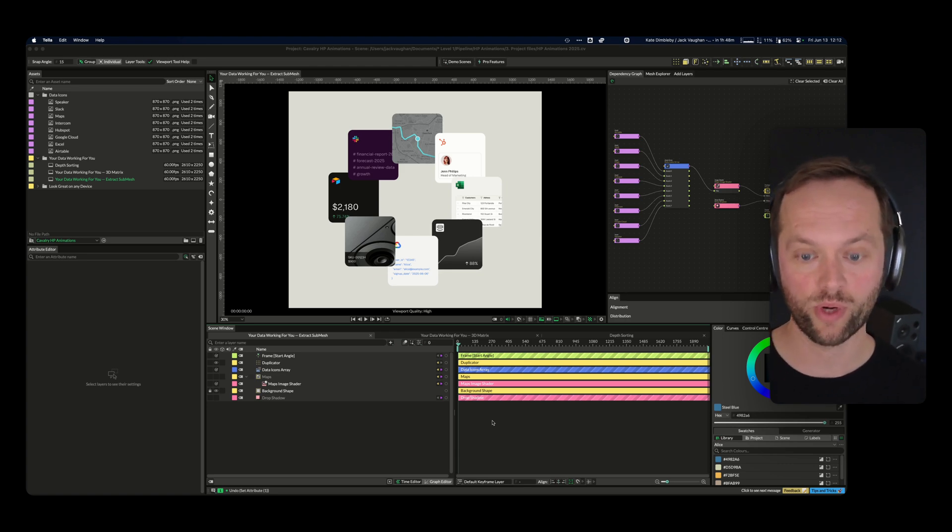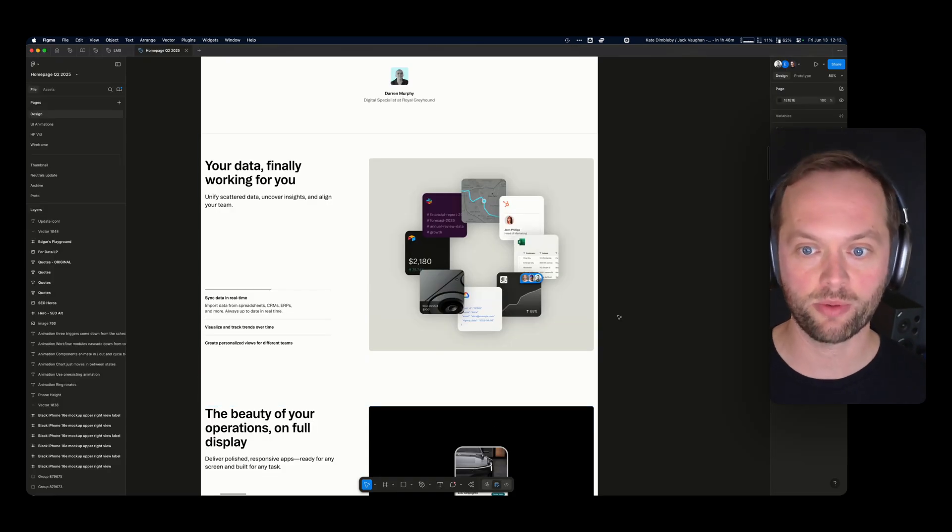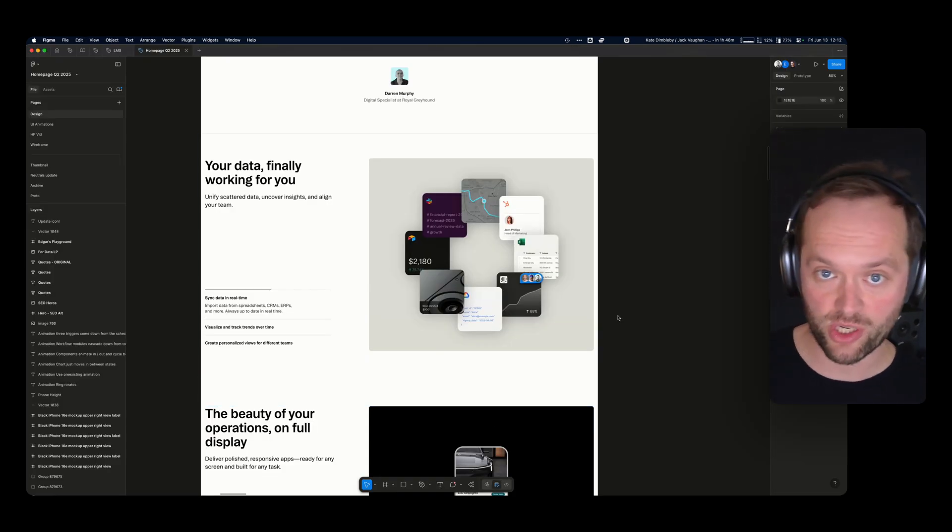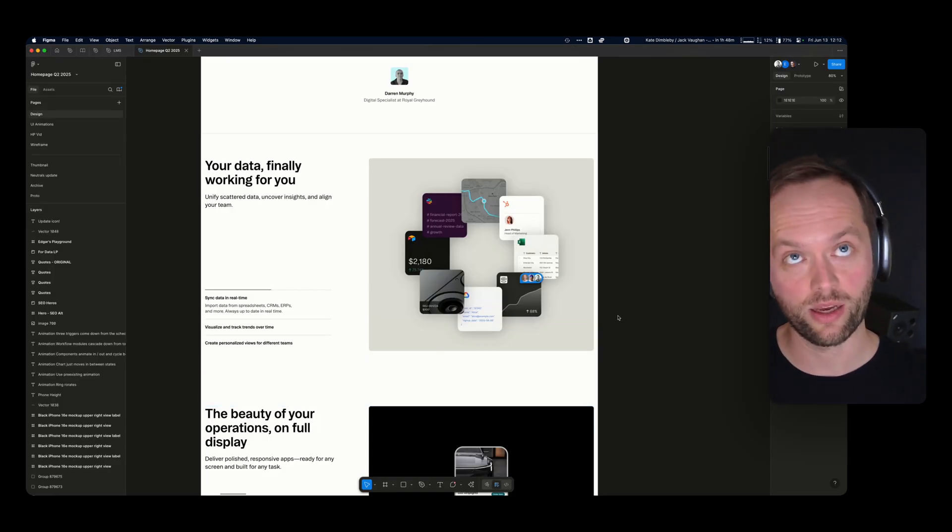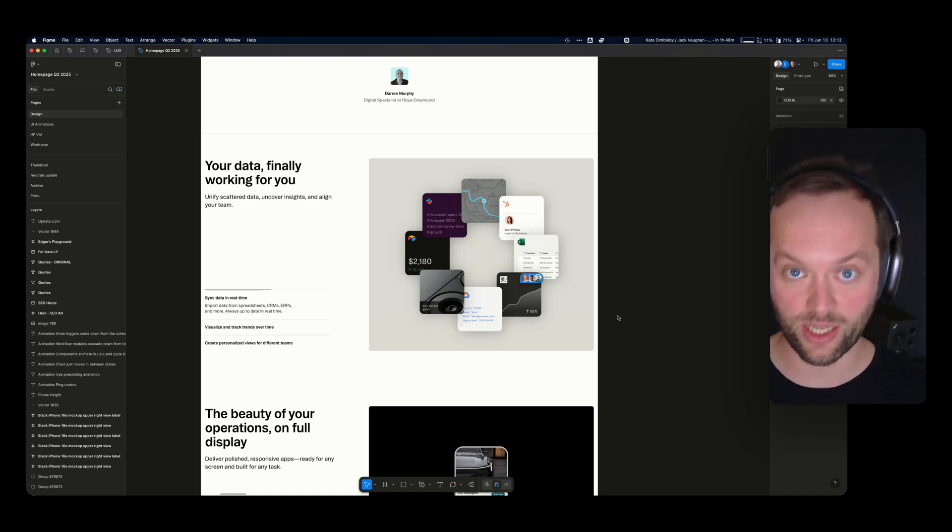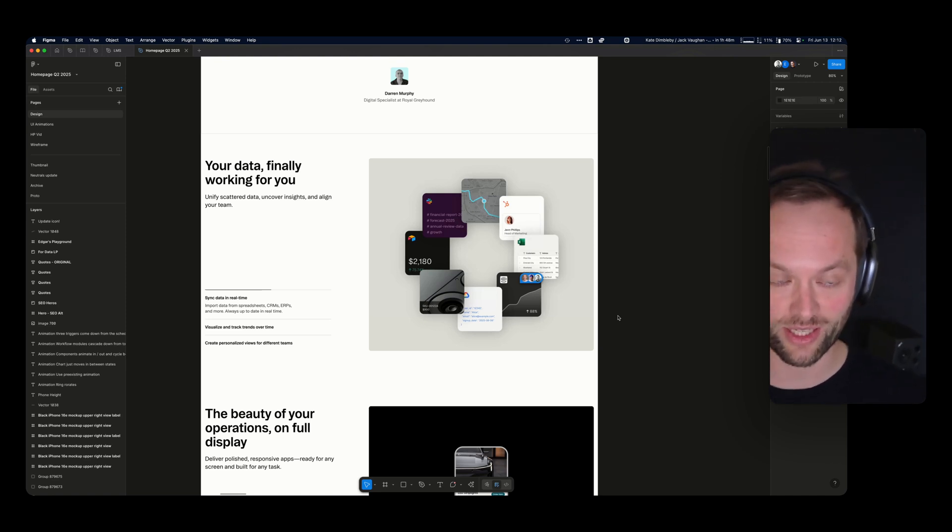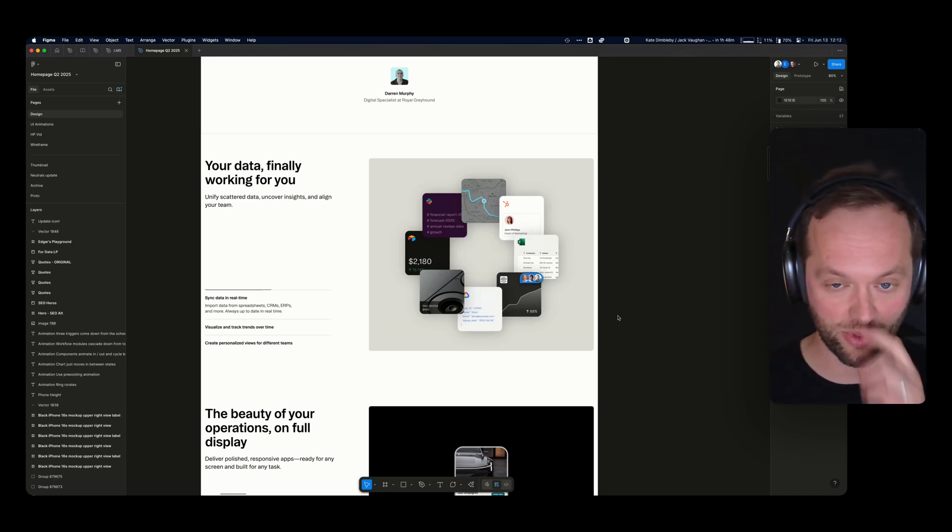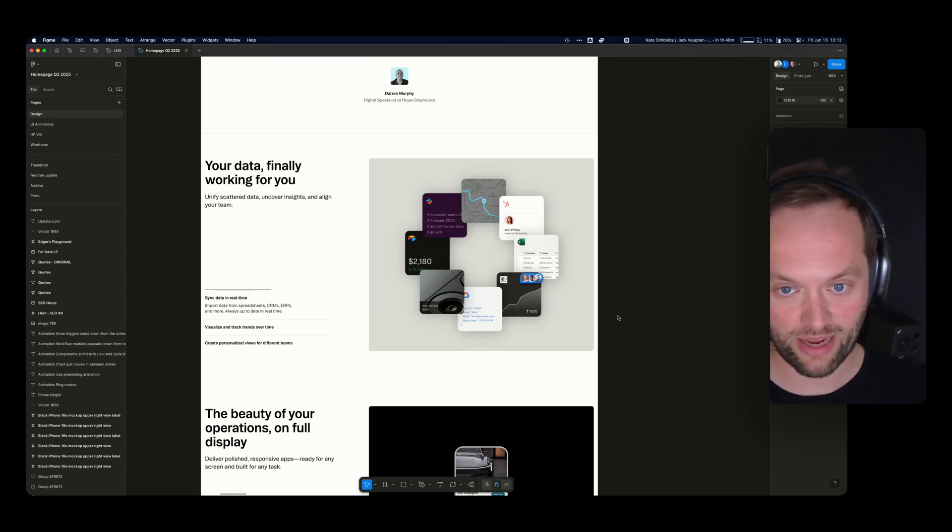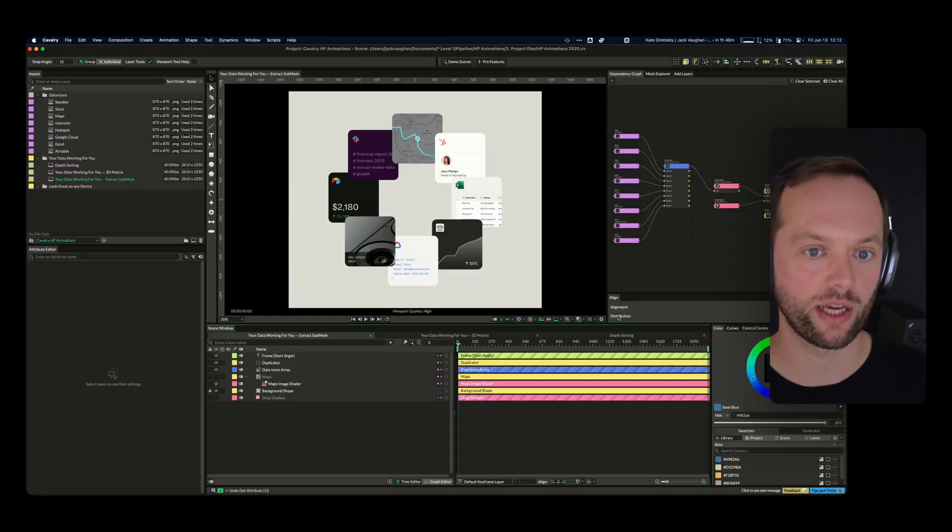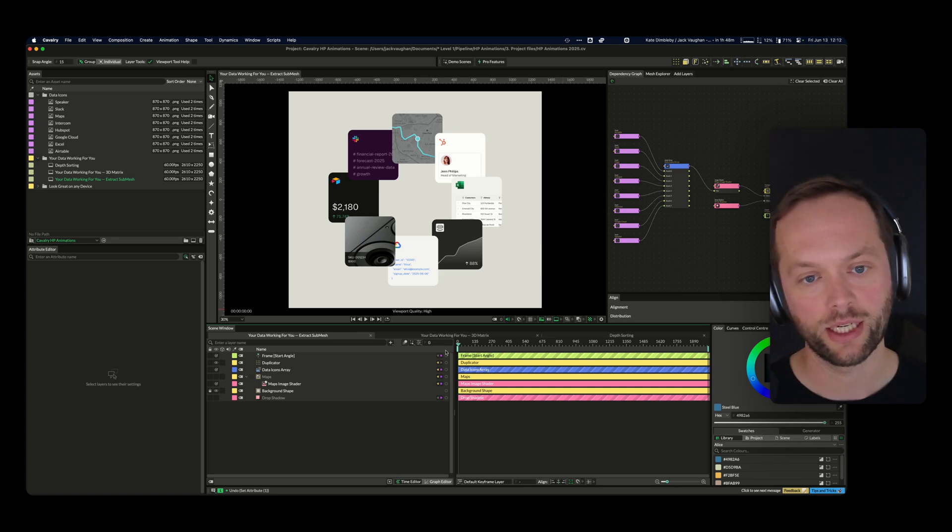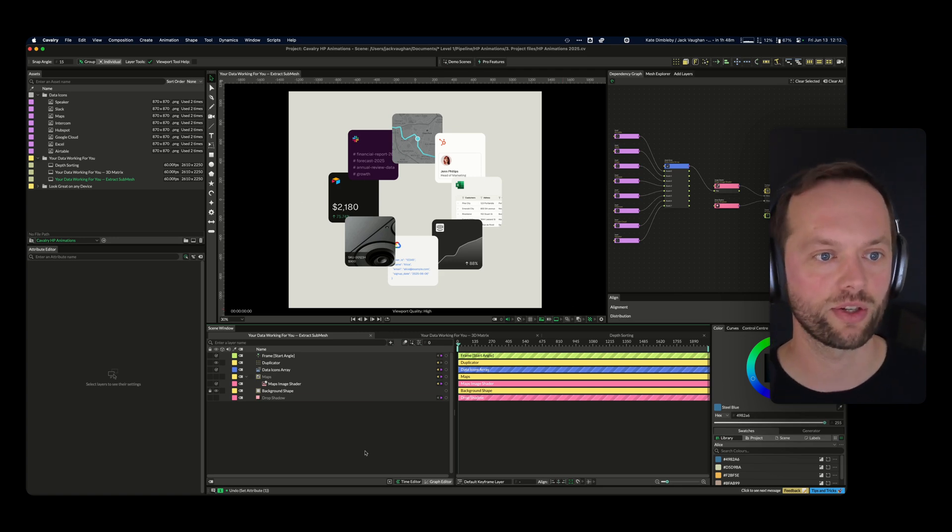We're doing a homepage refresh at the moment, lots of animations, homepage hero video with lots of AI video generation which is actually becoming a little bit more reliable. I'm really excited to share some of that with you. But in terms of Cavalry, I'm trying to build all the animations in Cavalry now. I'm just trying to make that my default, certainly for this kind of animation.